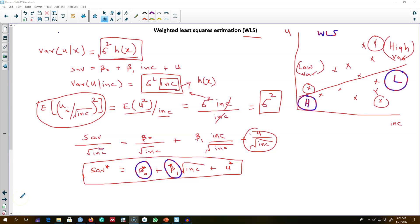Okay, so in the last video I talked about one method of correcting for heteroscedasticity when the form of the heteroscedasticity is known, and I talked about the method of weighted least squares.